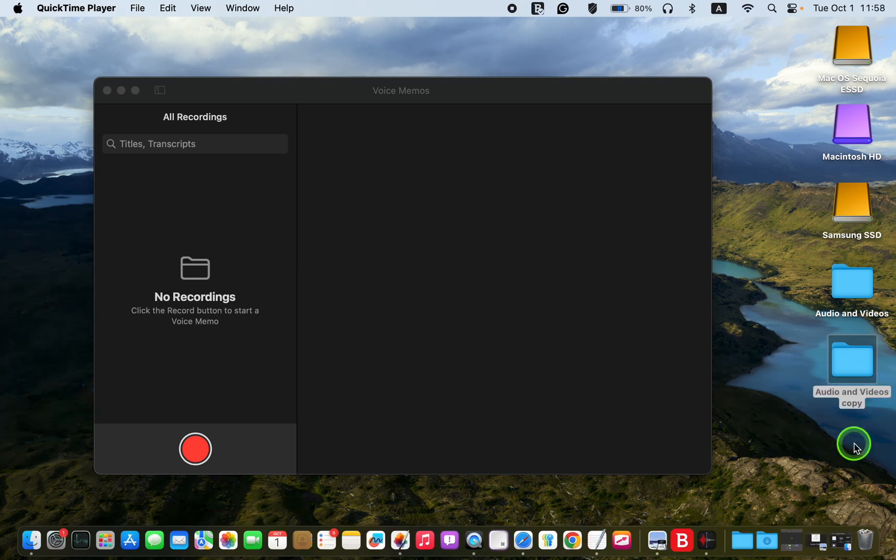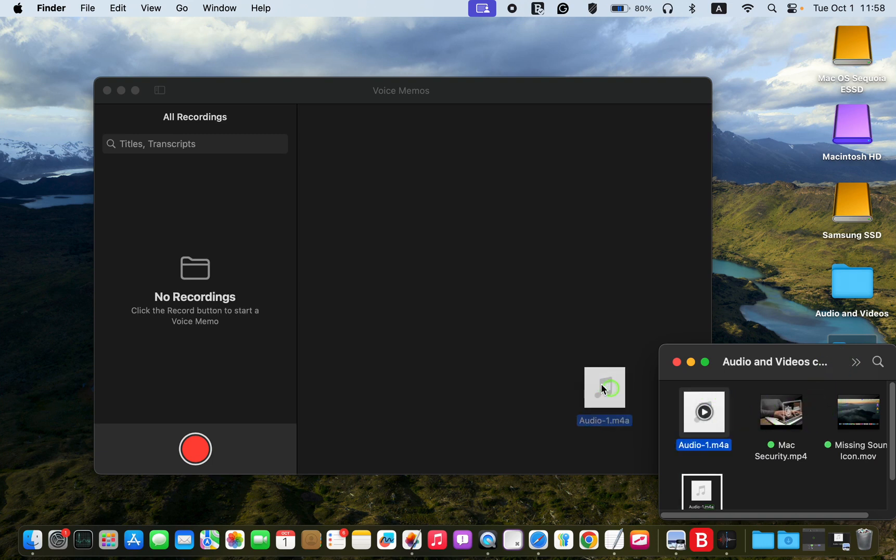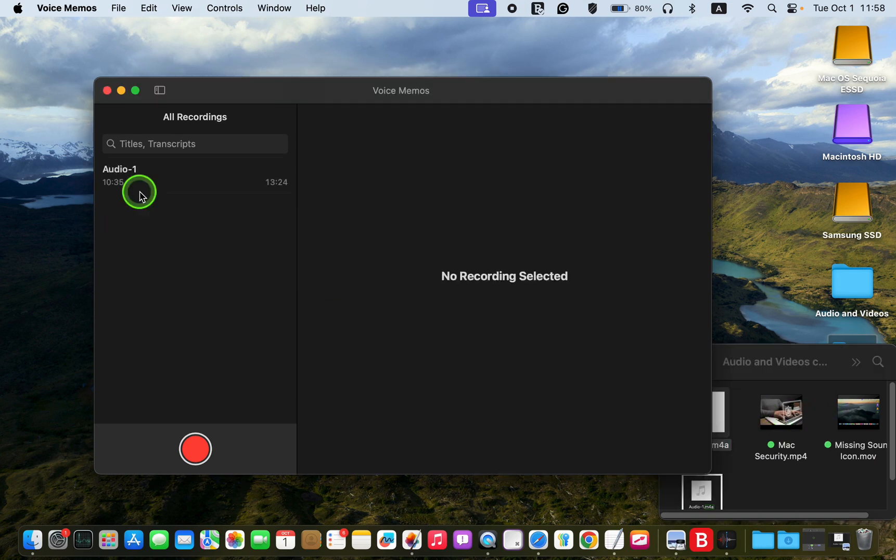To transcribe an audio file, drag it to the left where you will see a folder icon, and release the mouse button.